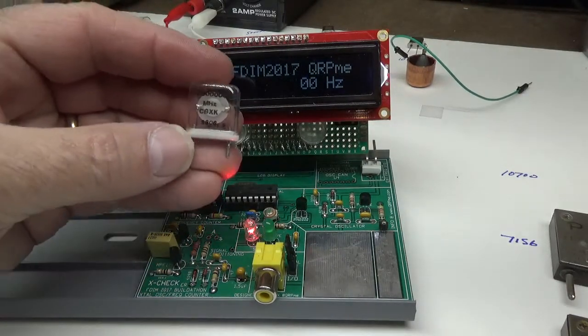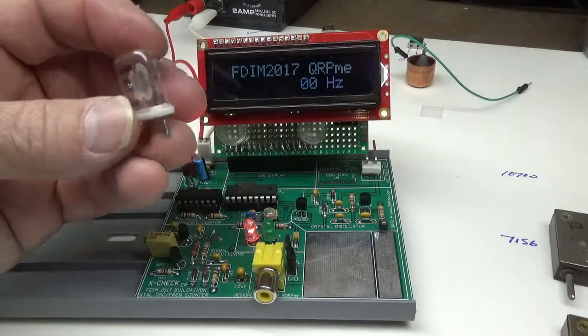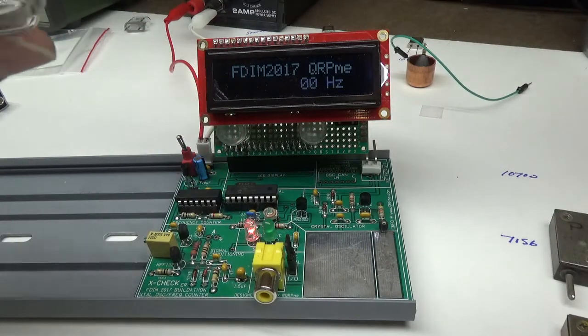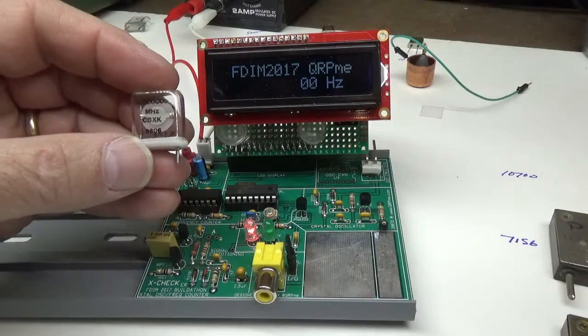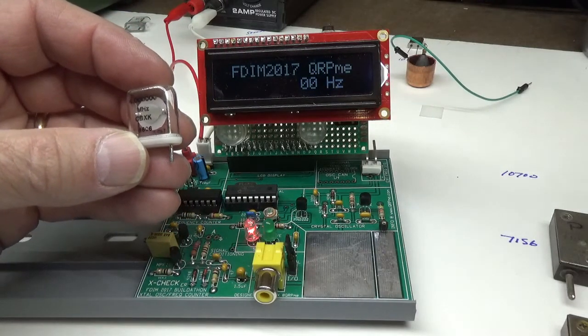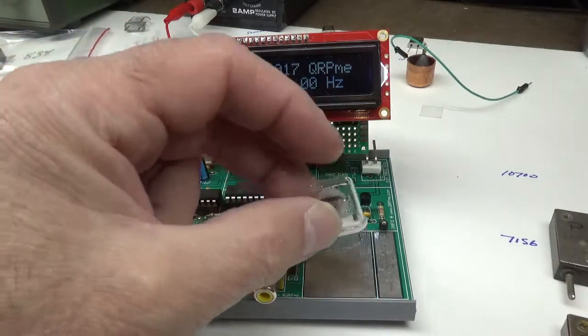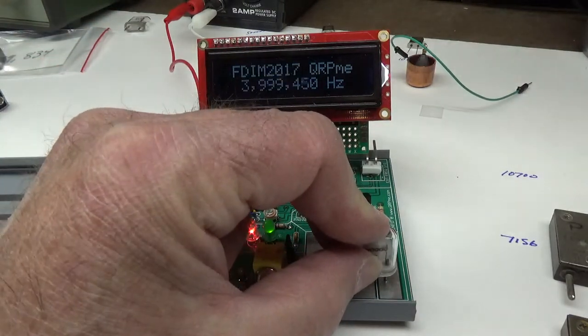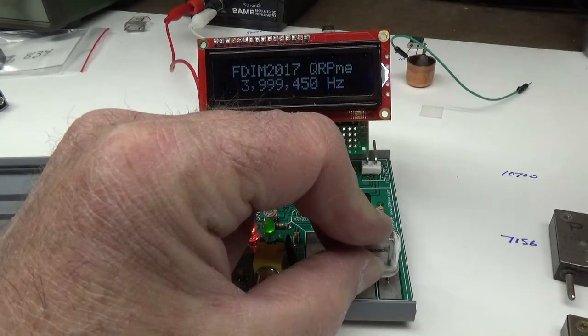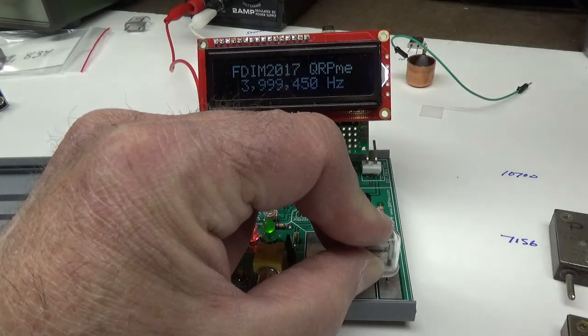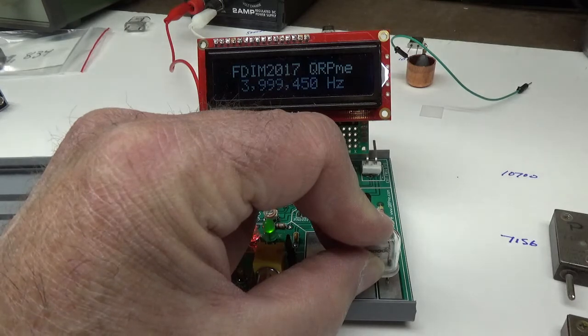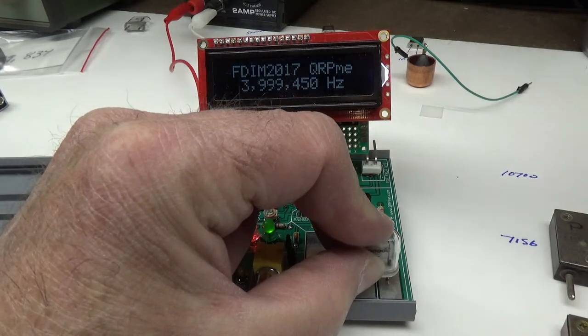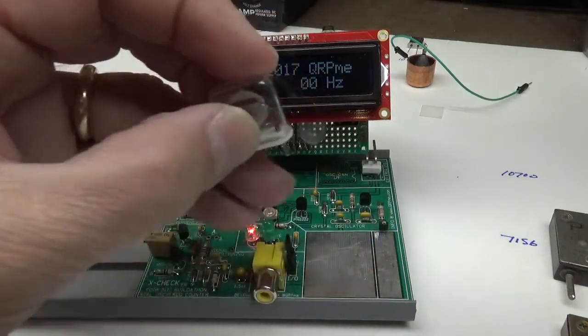Here's another crystal. I think, I don't know who made that. McCoy, I don't know who the manufacturer is, but it's marked 4.0000. That's a lot of zeros there. And I'm going to put this on that plate and that oscillates at 3,999,450.